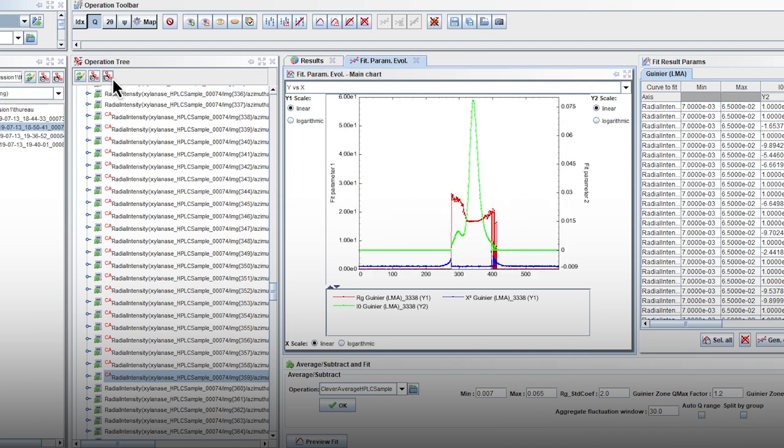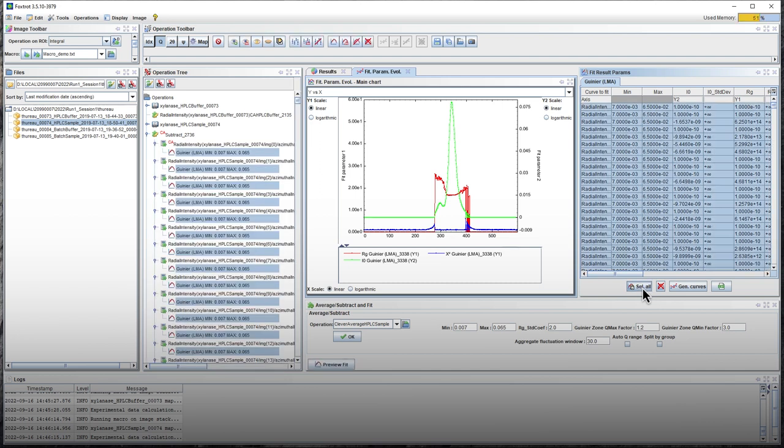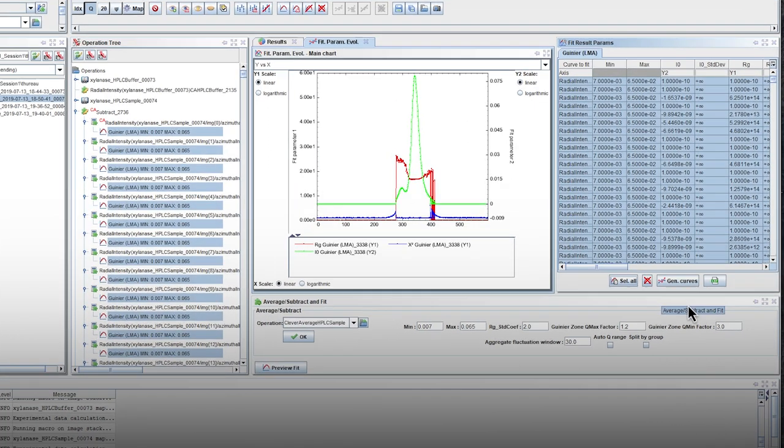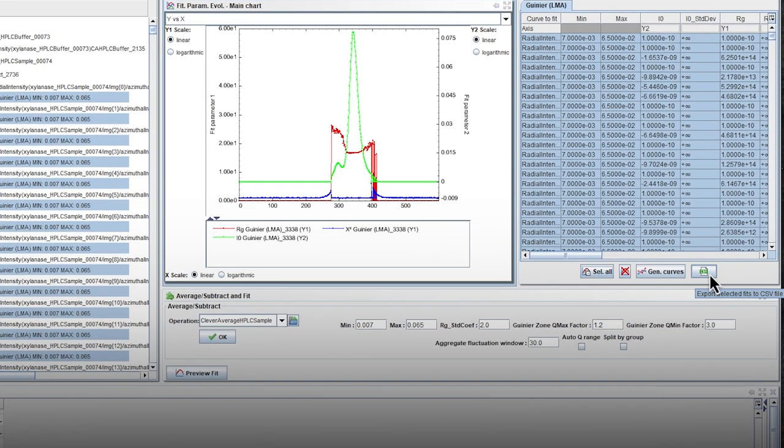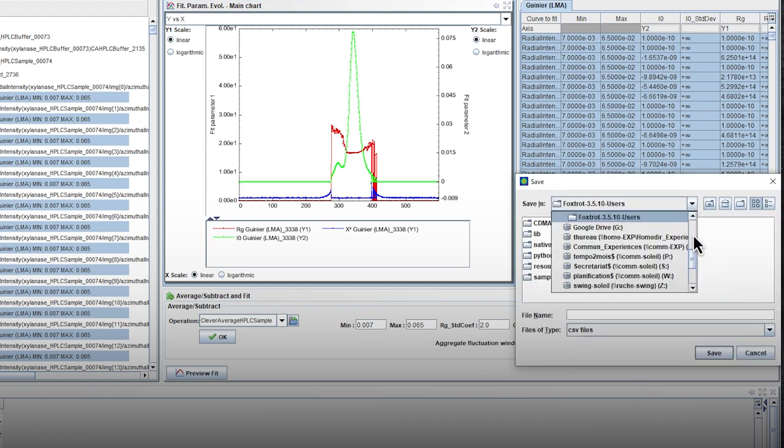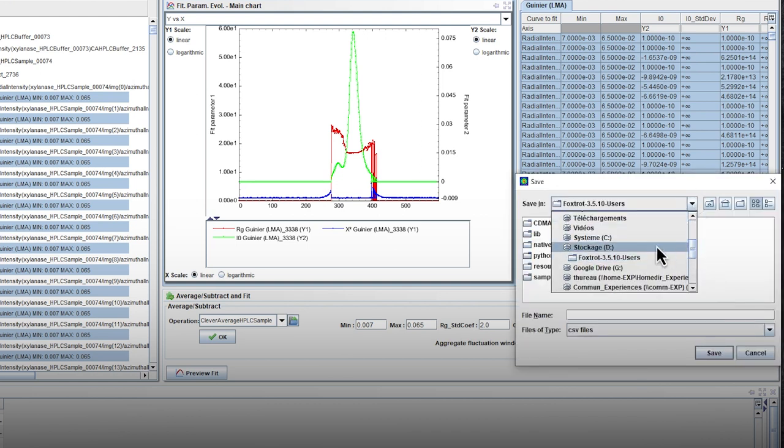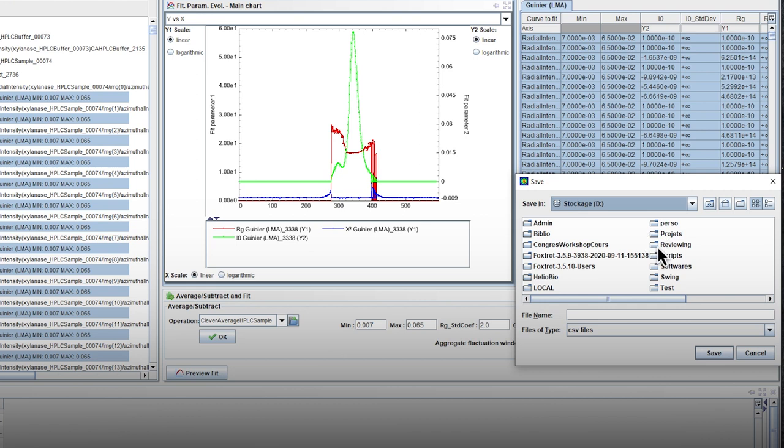The last step is a backup of the processed curves and the SAXS solution profiles. First, backup the Rg and i0 table by selecting the parameters and click on the CSV icon. Select the proper path and file names.